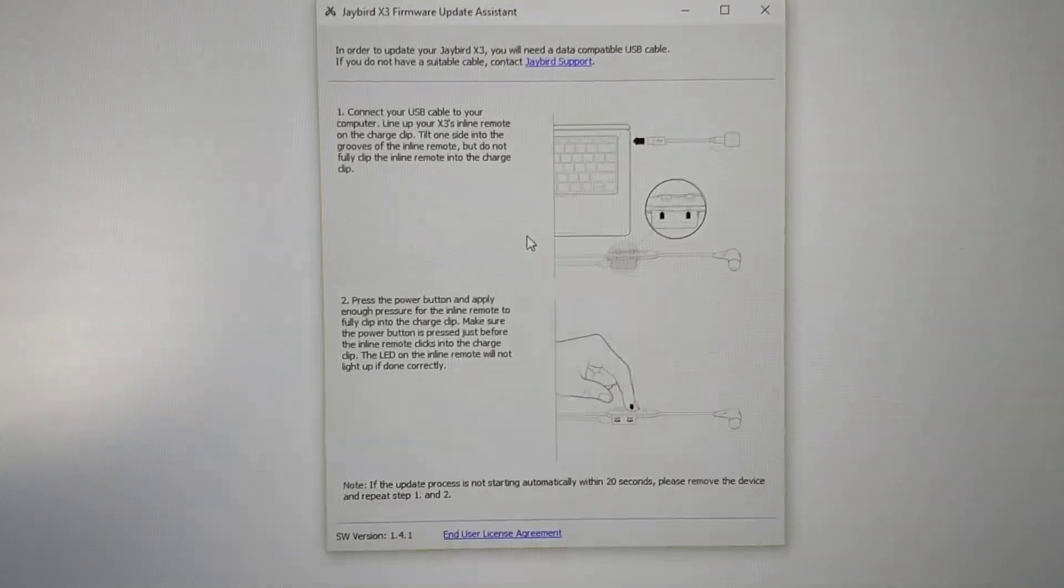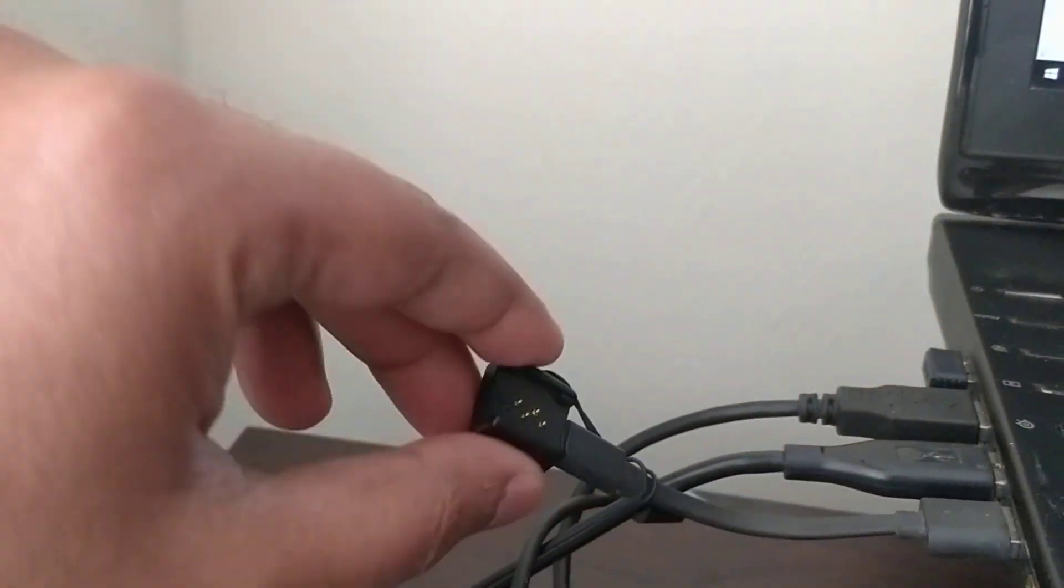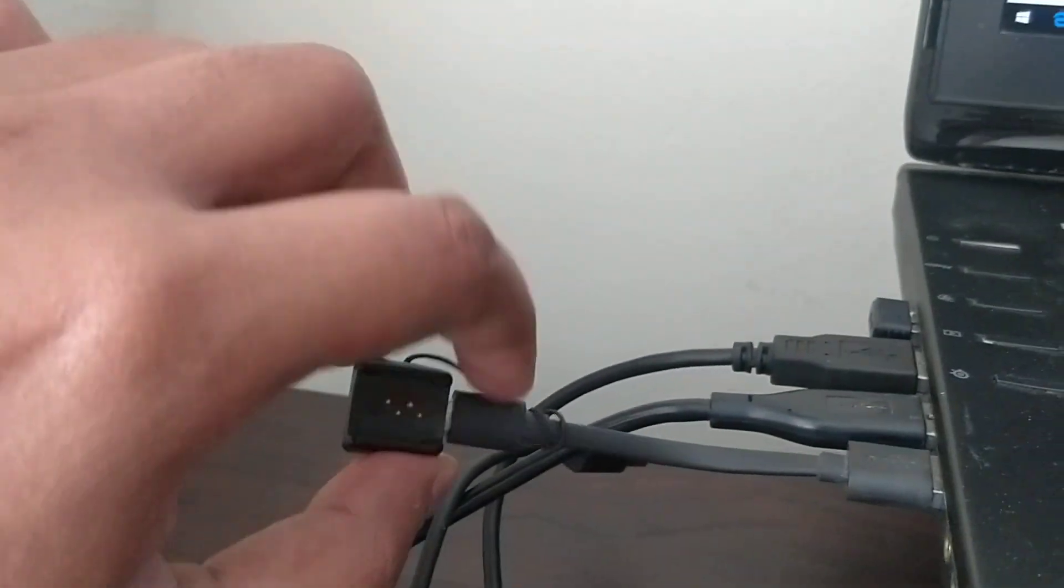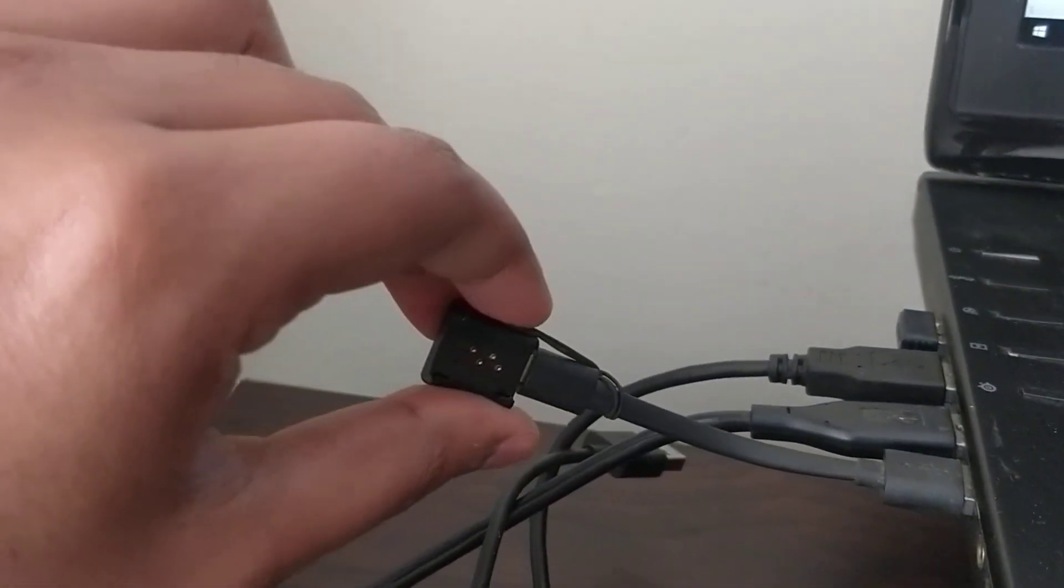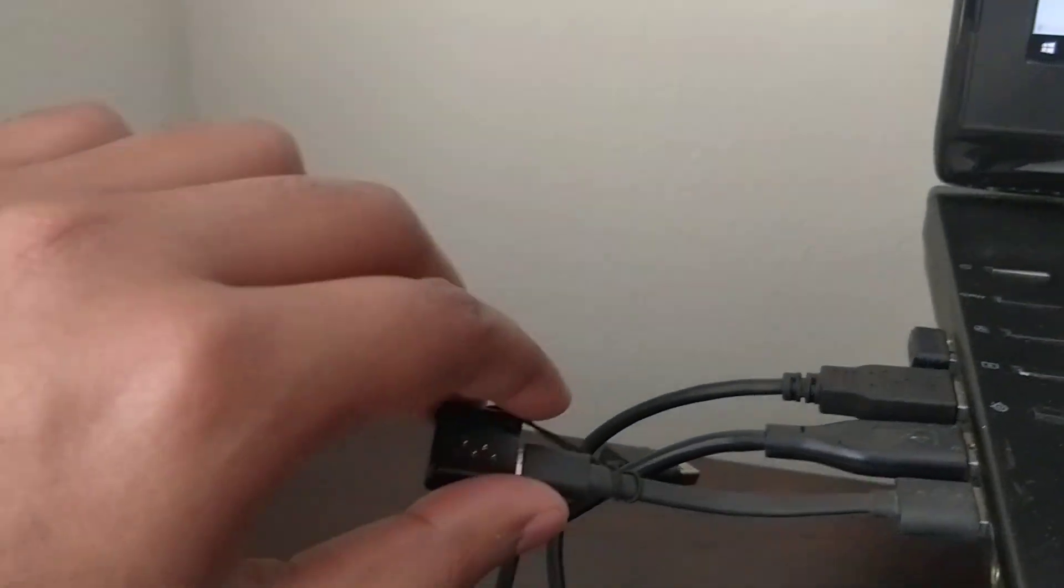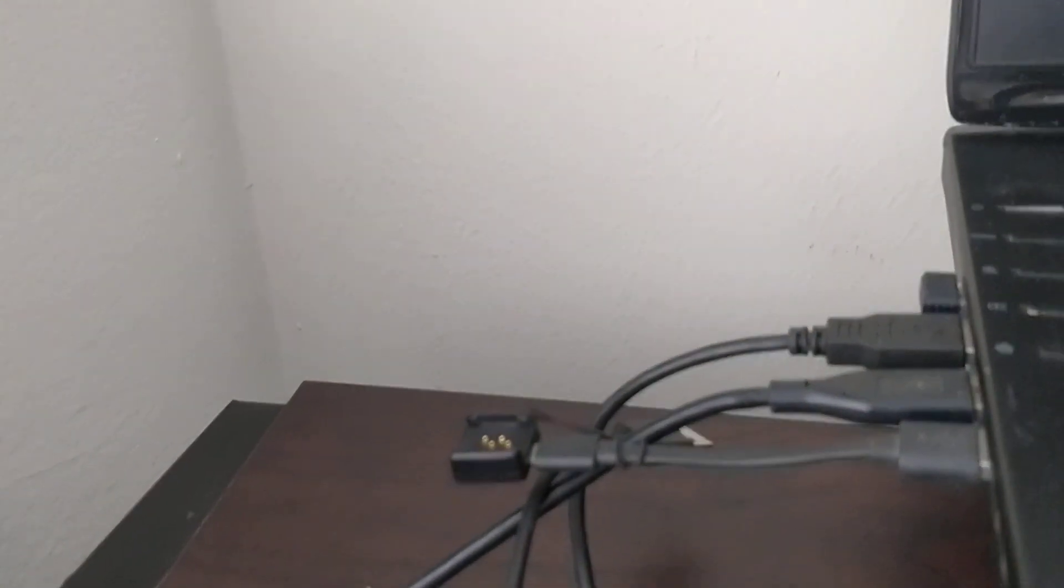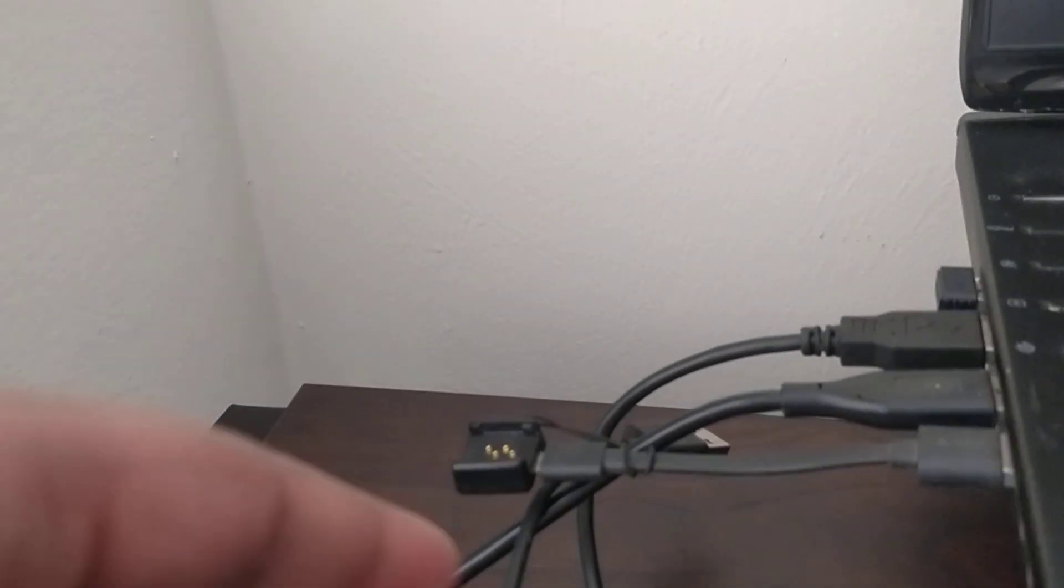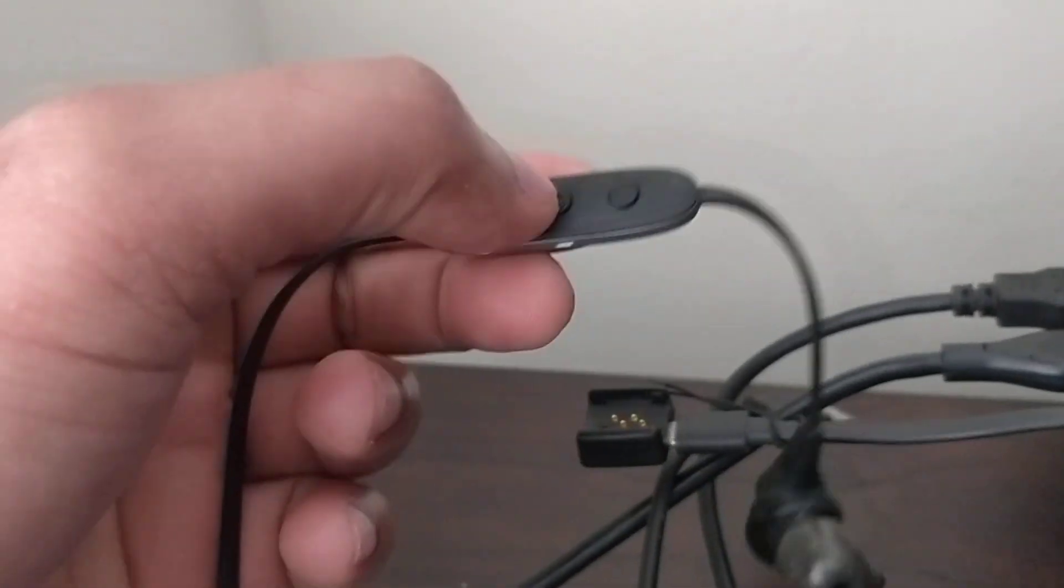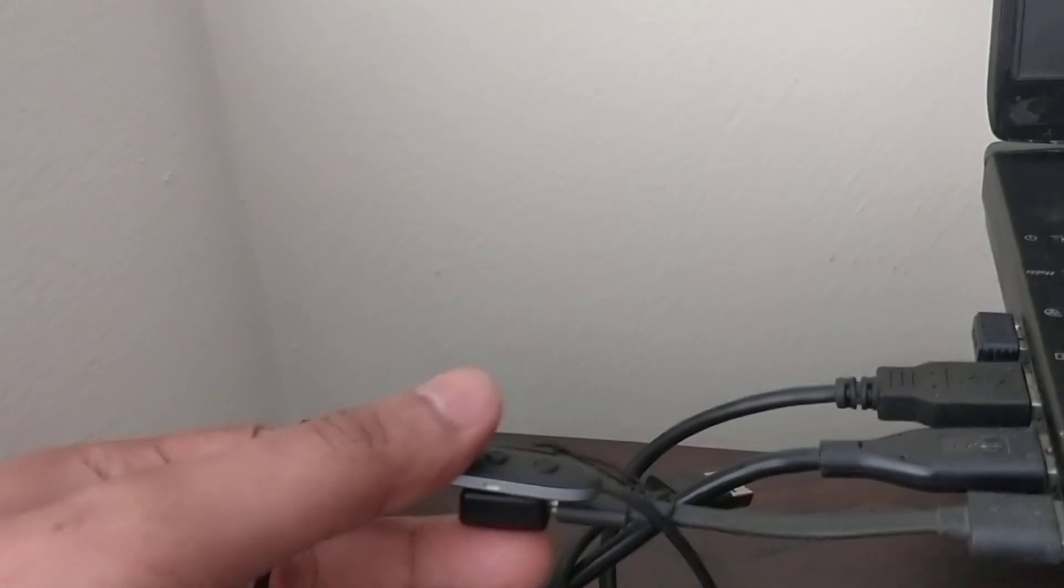Now that I have this window open I am going to connect my Jaybird X3. I have inserted the USB port for this, the one which comes along with Jaybird X3. Now I am going to insert my X3 to this port.